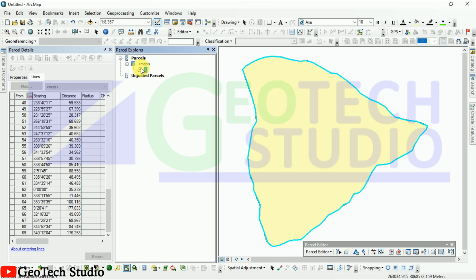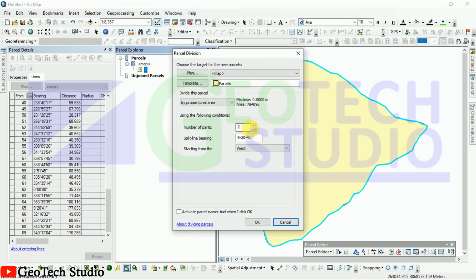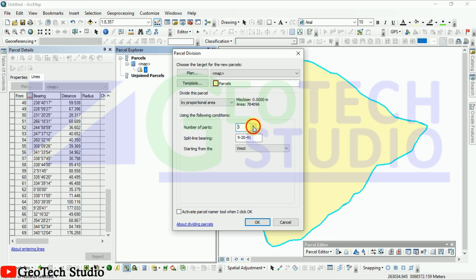Now what we have to do is we have to parcel it into 8 parts.